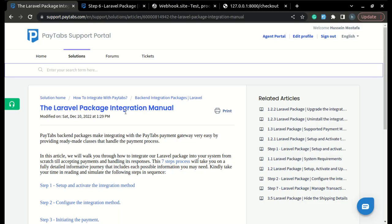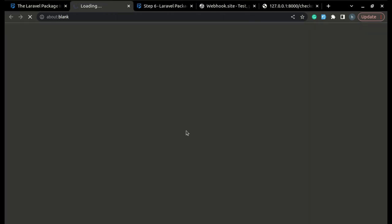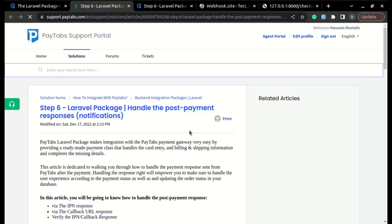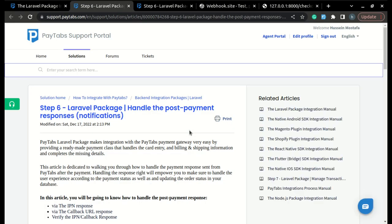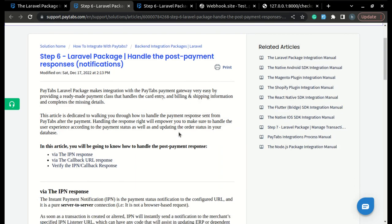Now let's move to step 6 of the integration manual, which is handling the post-payment responses or notifications. In this article, we will learn how to handle the payment response sent from PayTabs after the payment. Here, we are going to learn how to handle this via the IPN response.